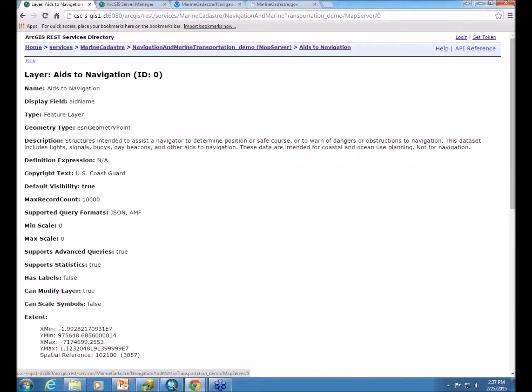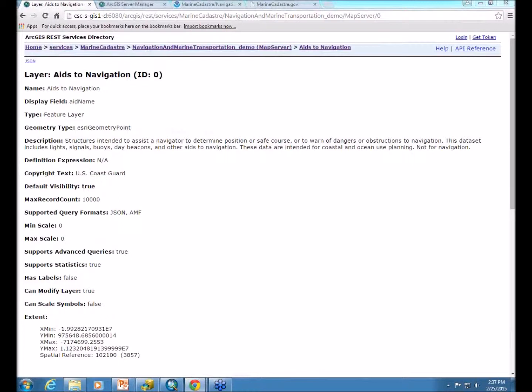Anna, there was a question a tiny bit ago related to publishing layers at different scales. And Andy Willier asked, can you publish the same layer multiple times to have a layer draw differently at different scales? Yes, you can. And some people do that, especially within a tile cache map service.